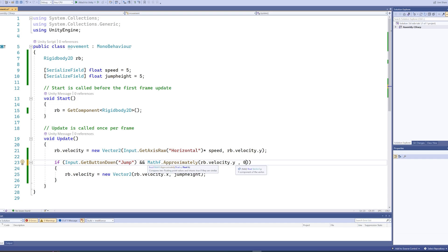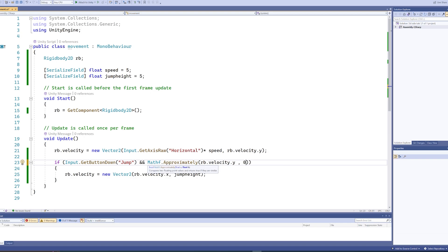And then the second value is going to be what it should approximately be, and that's zero. The reason we don't check if it's exactly equals to zero is very simply because it will never be exactly equal to zero.